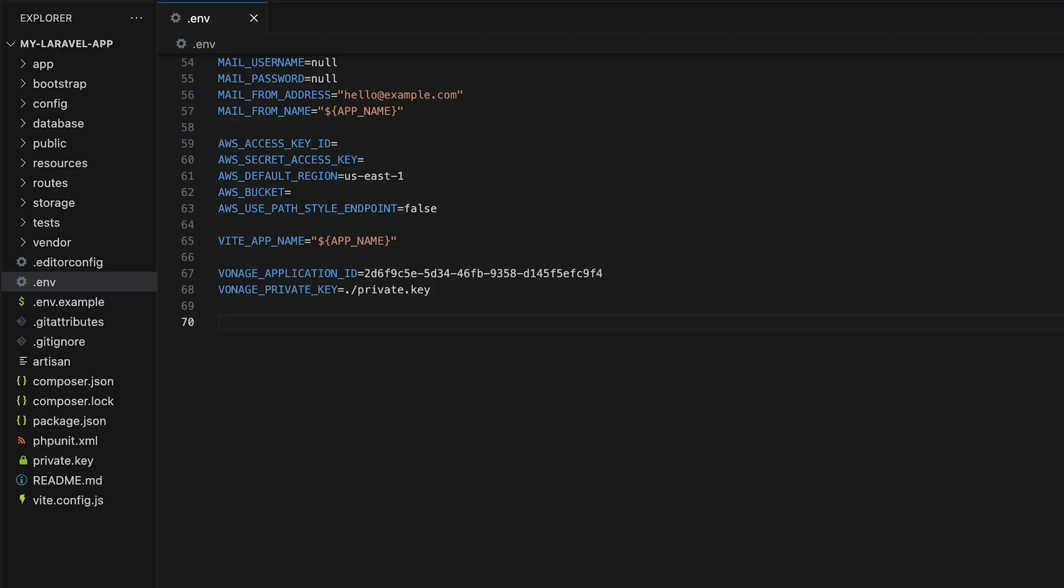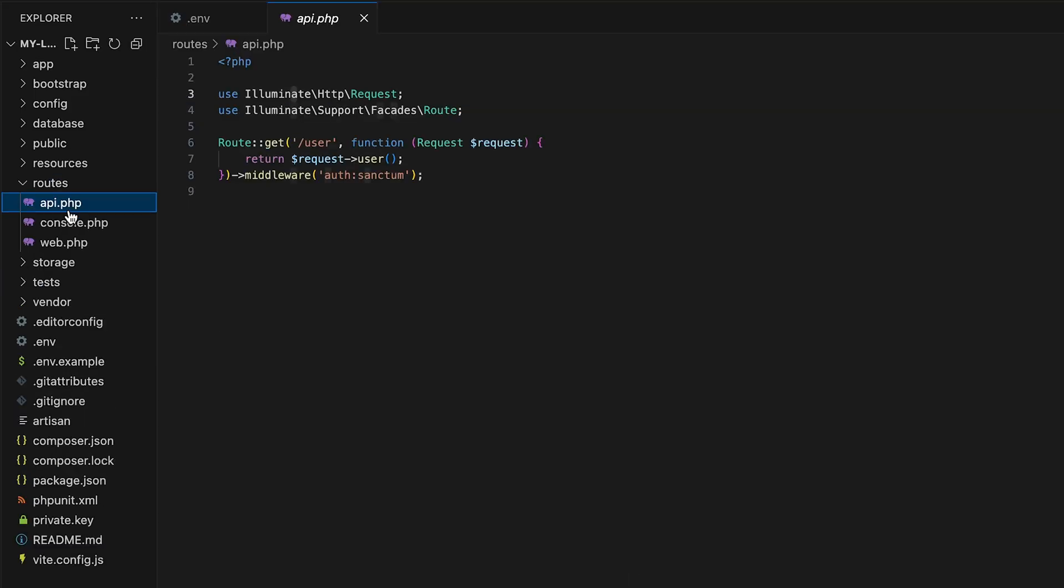Now let's create a route that we'll use to send a WhatsApp message via Vonage. Head to route/api.php and here let's create a new post route with the endpoint message.